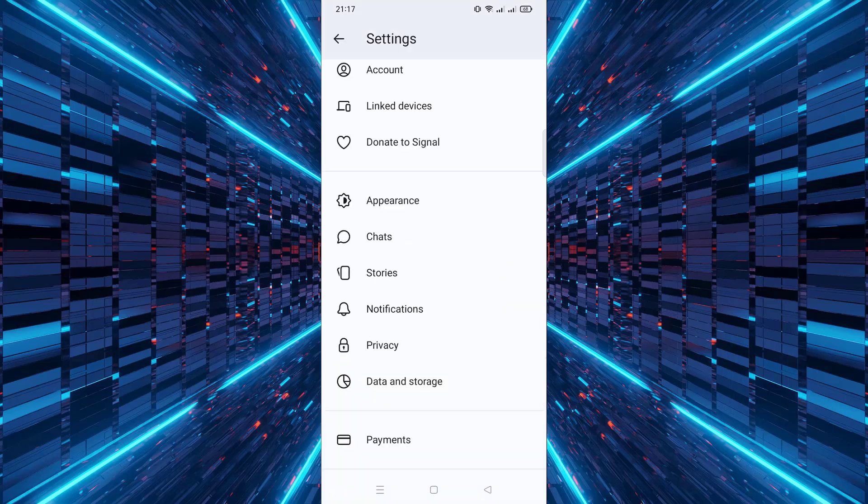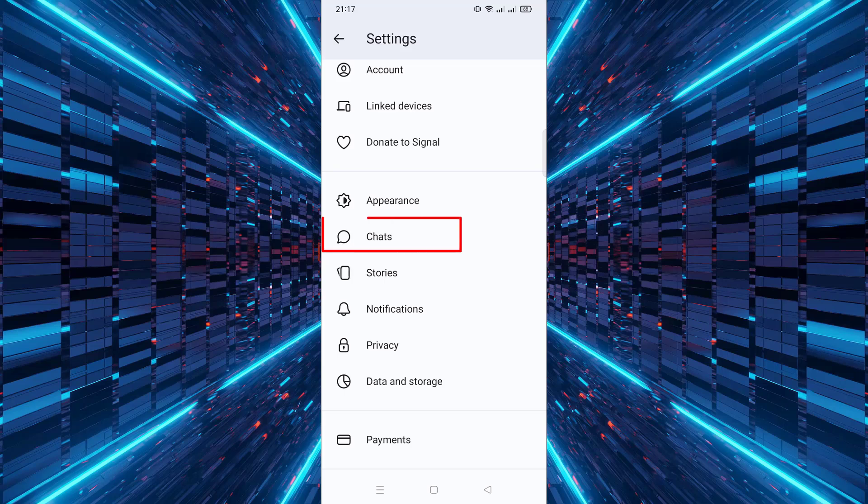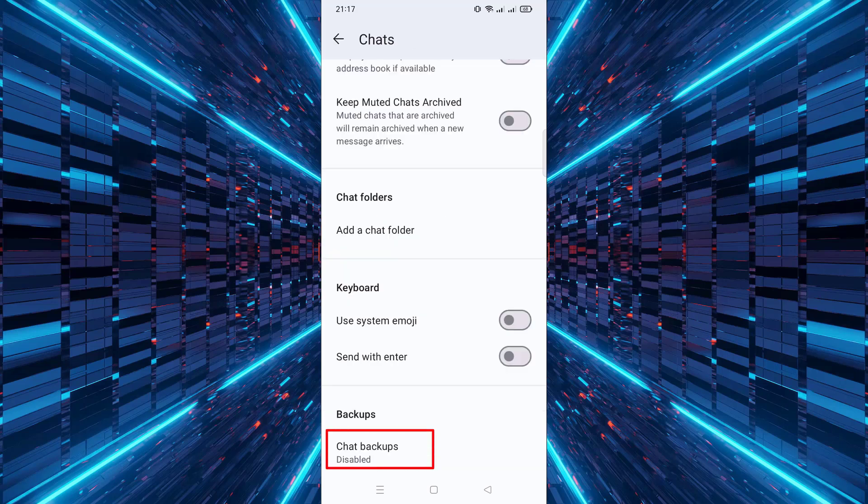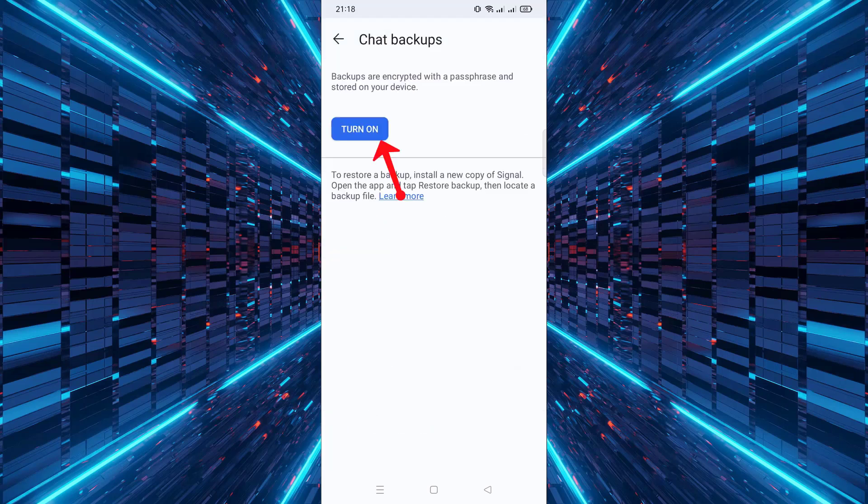In the Settings menu, tap on Chats, then choose Chat Backups. Tap on Turn On to enable backups.